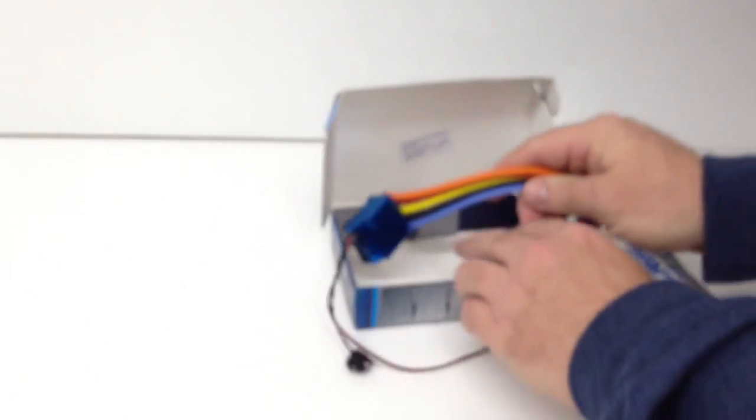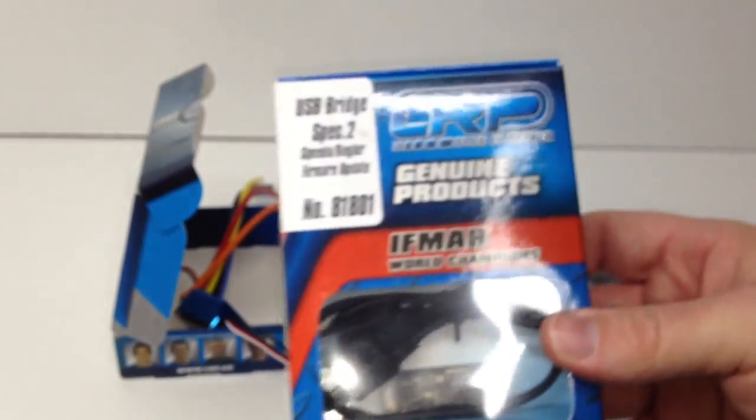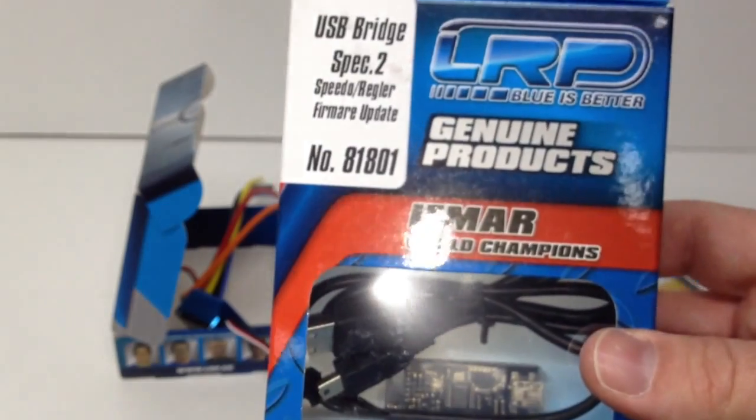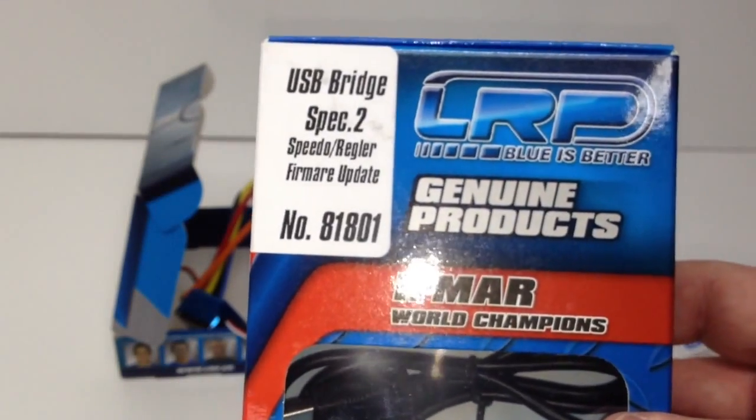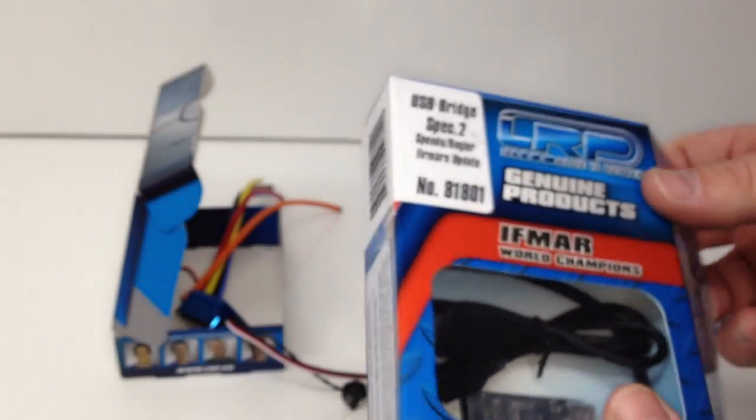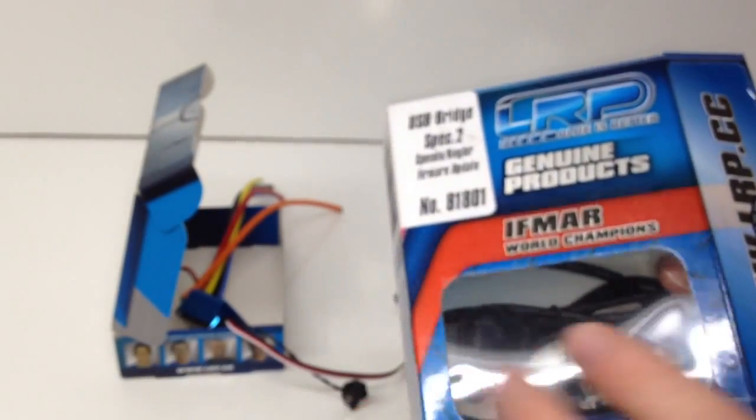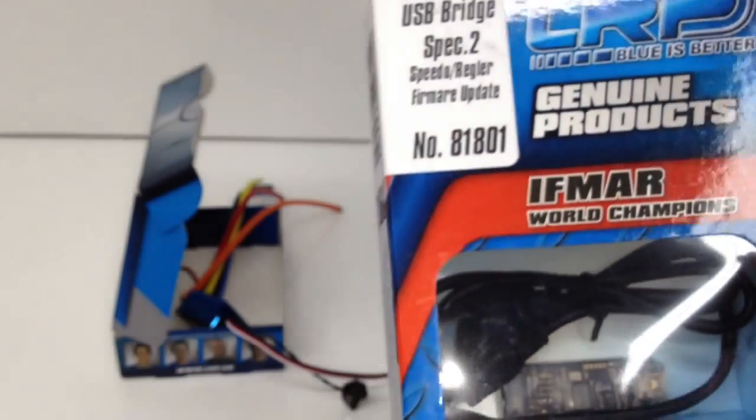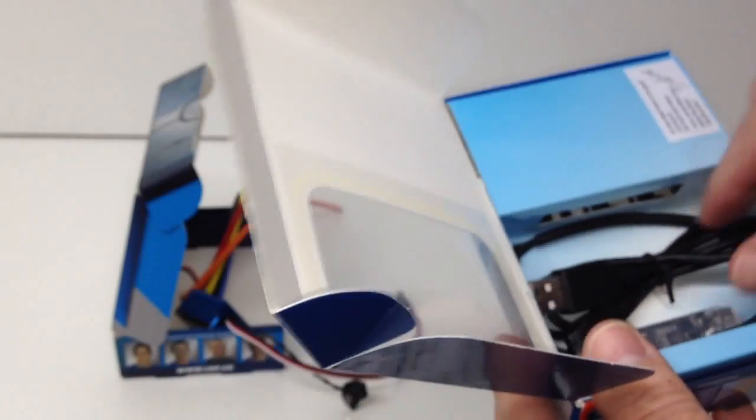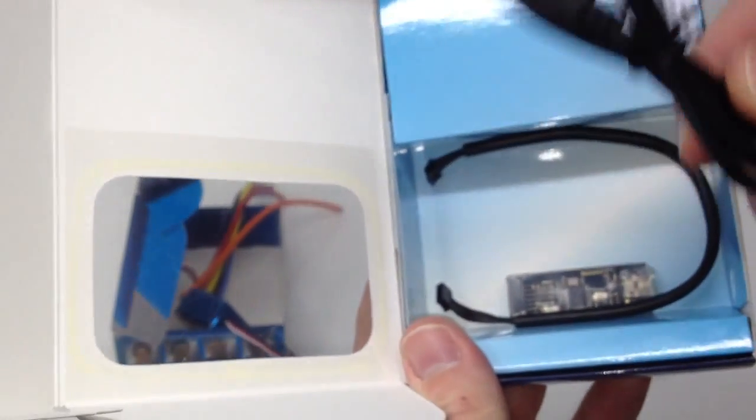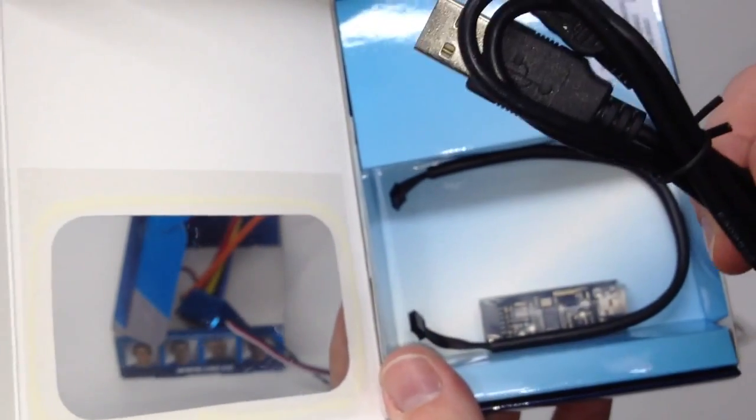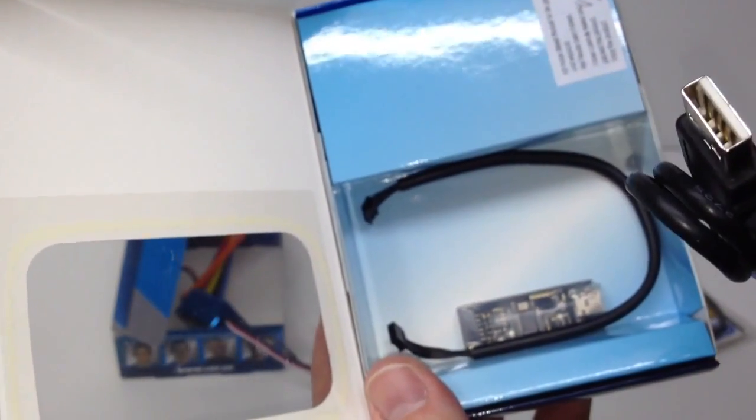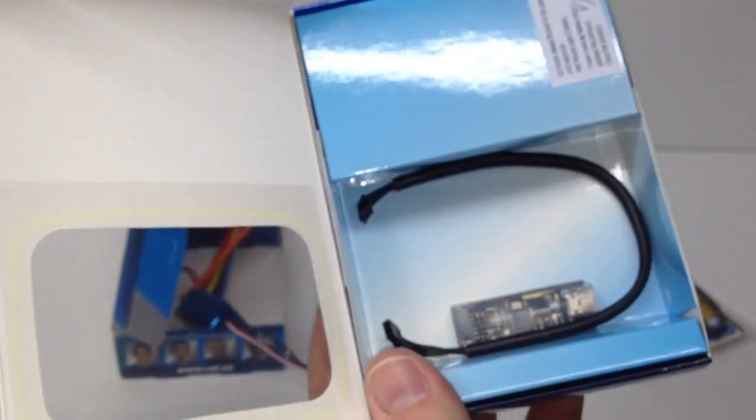One other thing I wanted to show you guys is the USB bridge. You'll need this thing to update your firmware on any of the LRP controllers. Inside here I picked this up as well. Model number 81801 will be in the video description. You basically get a USB cord, just a USB to mini USB right there.